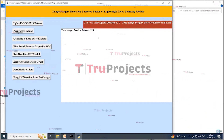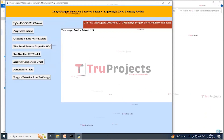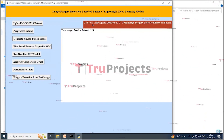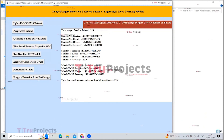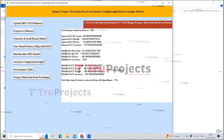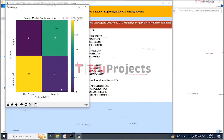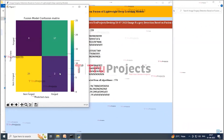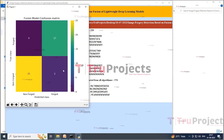The dataset contains 220 images and all images are processed. Now click on 'Generate and Load Fusion Model' button to train all algorithms, extract features, and calculate accuracy. The accuracy of all three algorithms is displayed, and from all three algorithms combined, the application extracted 576 features. Click on 'Fine-tune Features Map with SVM' to get its accuracy as the fusion model. The fine-tuned SVM fusion model achieves 95% accuracy. In the confusion matrix graph, the x-axis represents predicted labels and y-axis represents true labels, showing more correctly predicted classes.